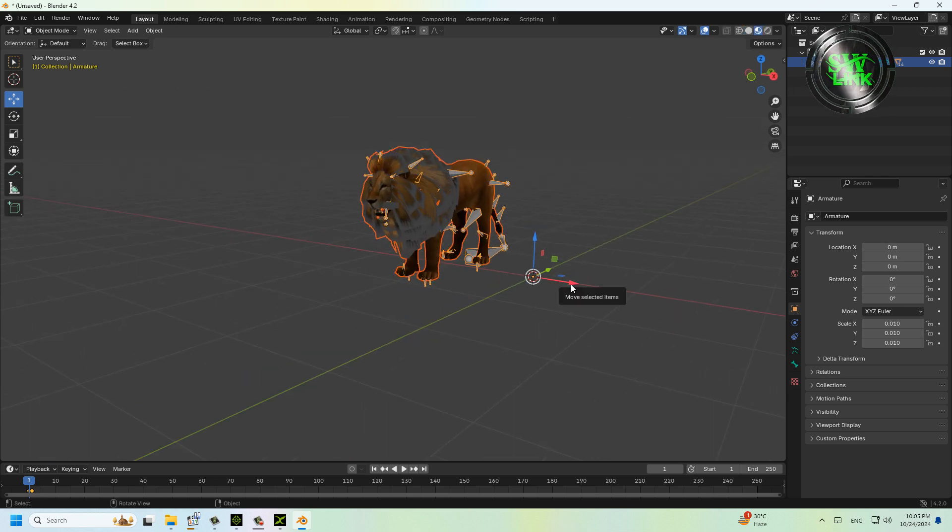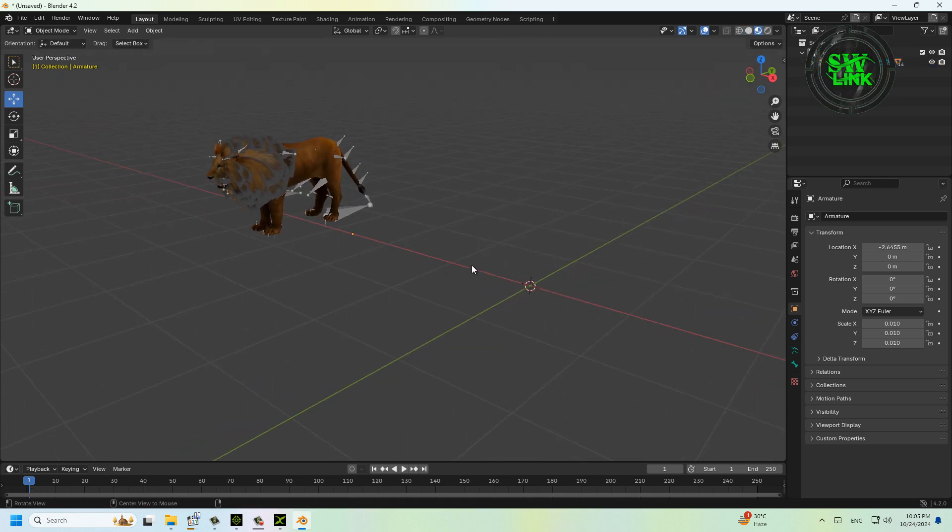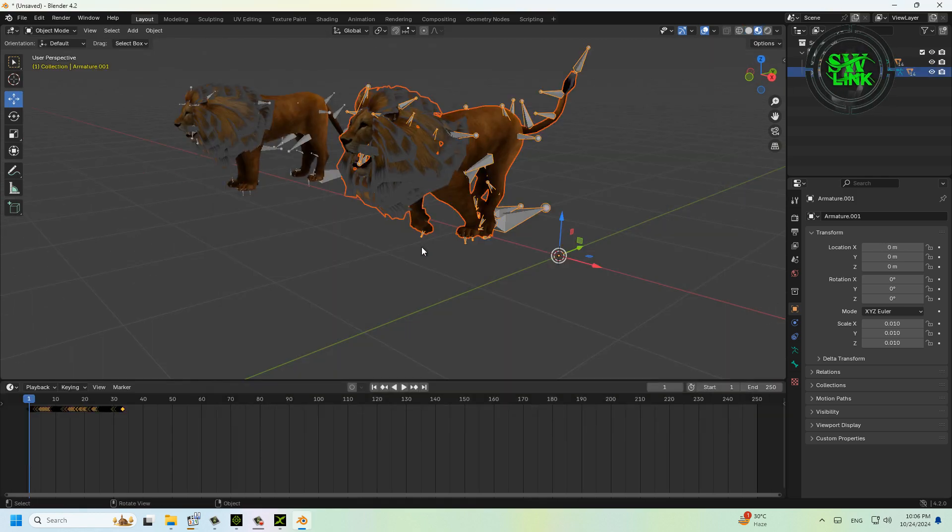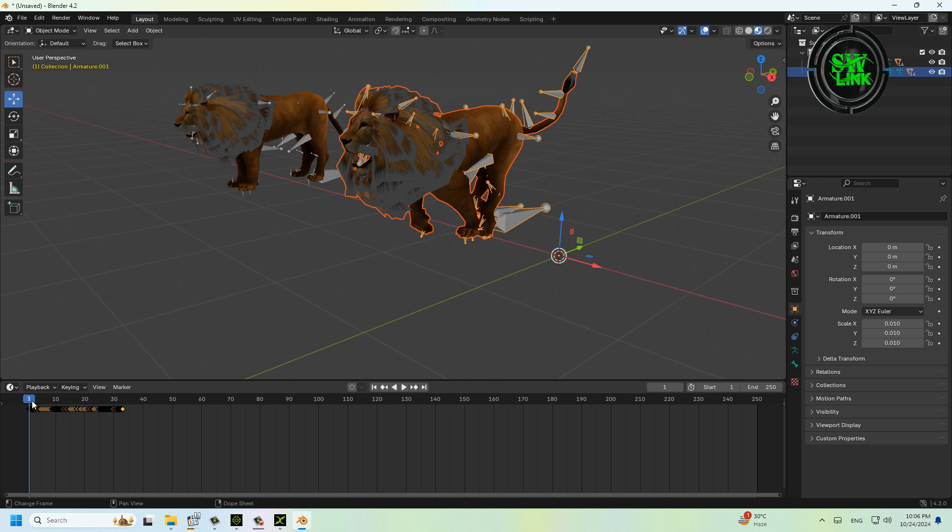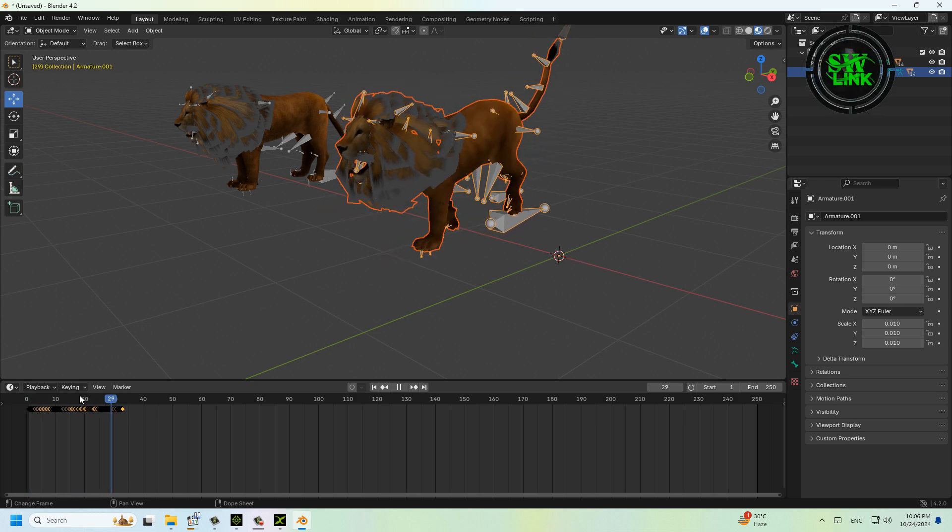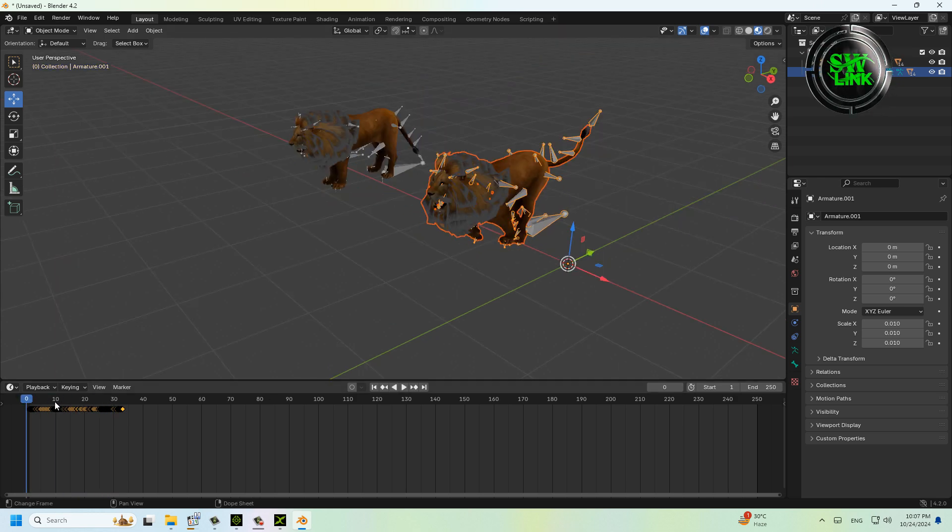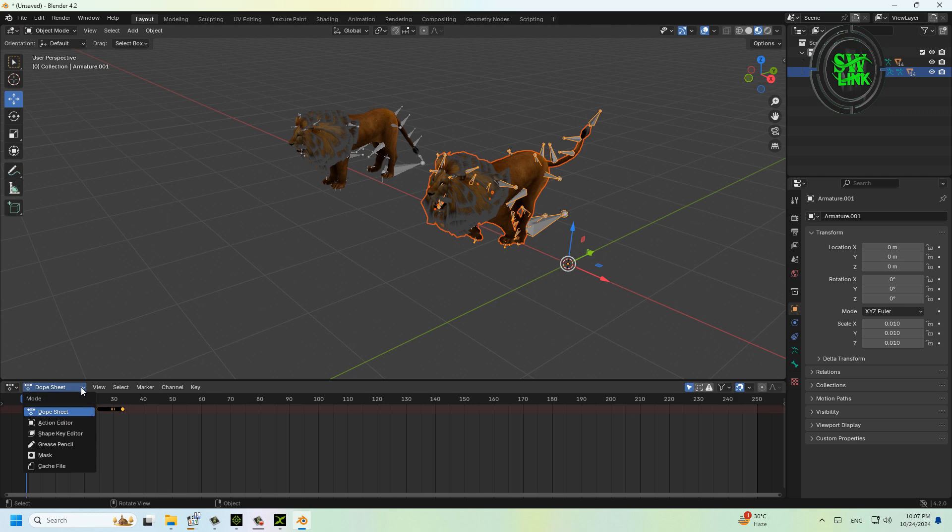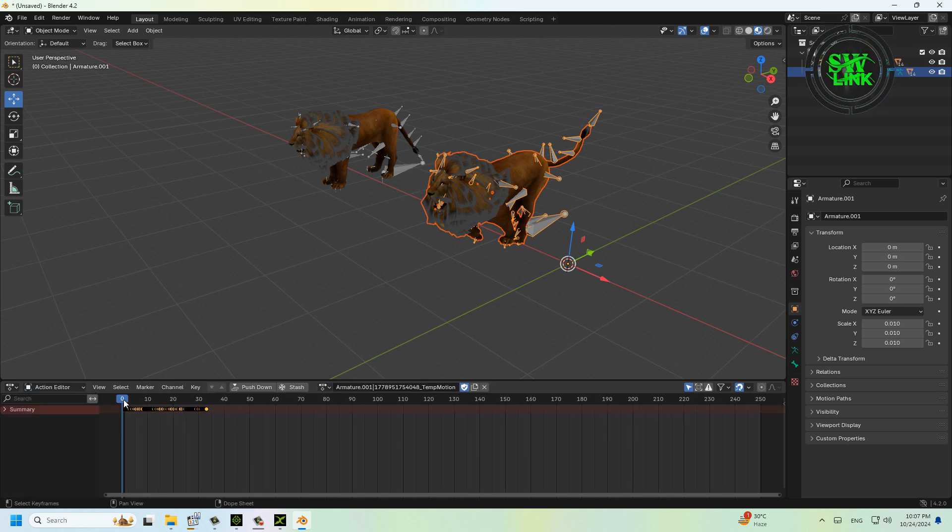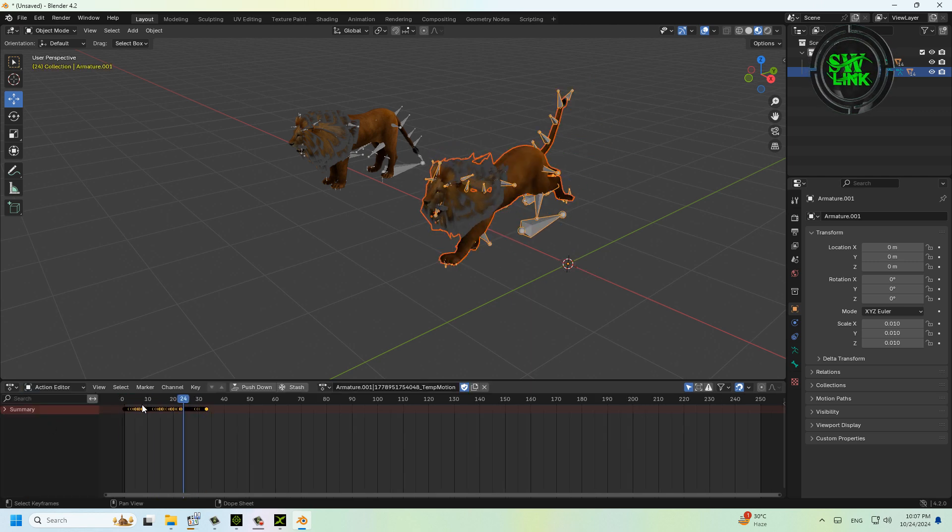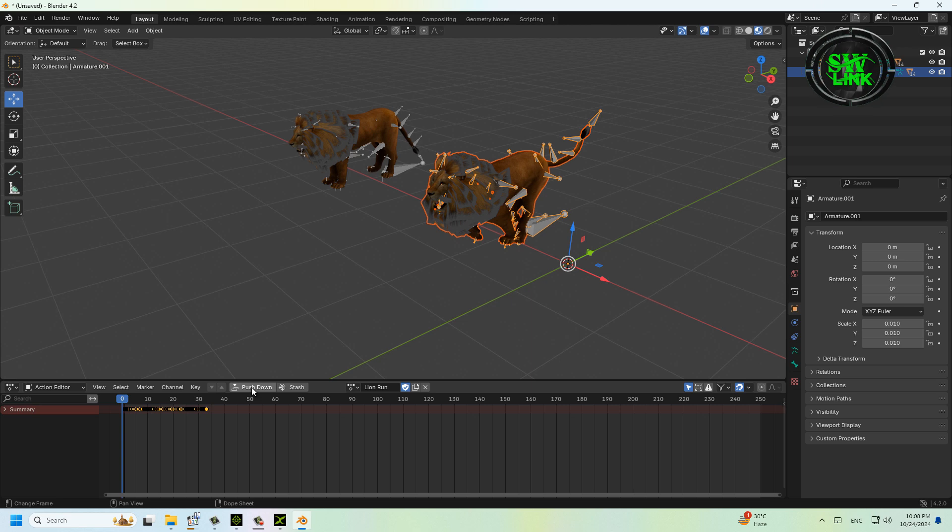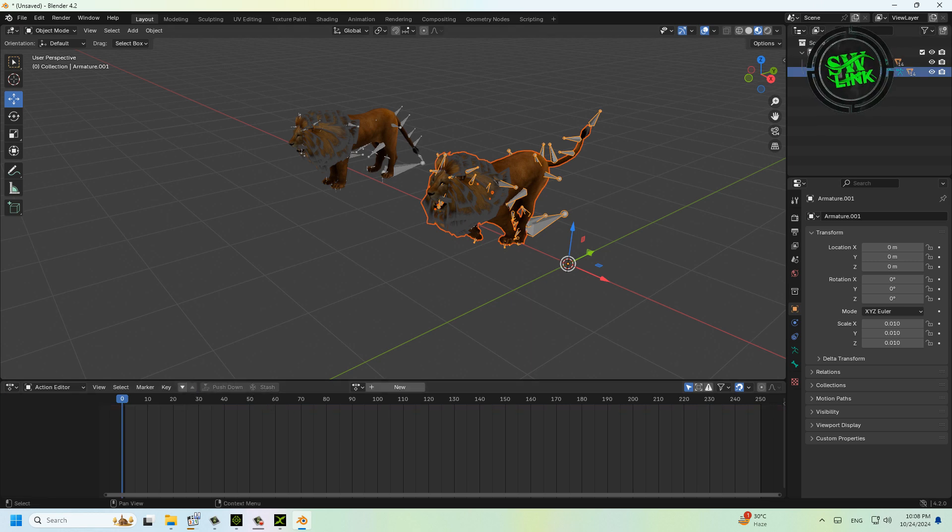Check out the animation by playing it. Click on Editor Type, then click Dope Sheet. Click on Action Editor here, rename this animation, click the Push Down button, right-click, and click Delete Hierarchy.